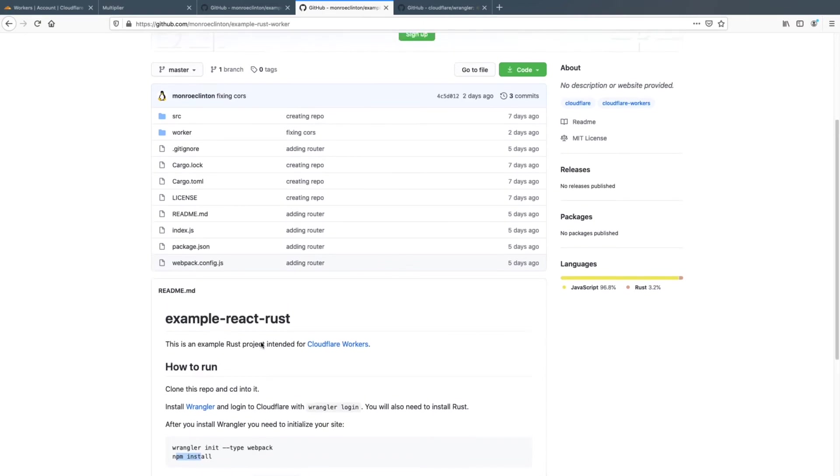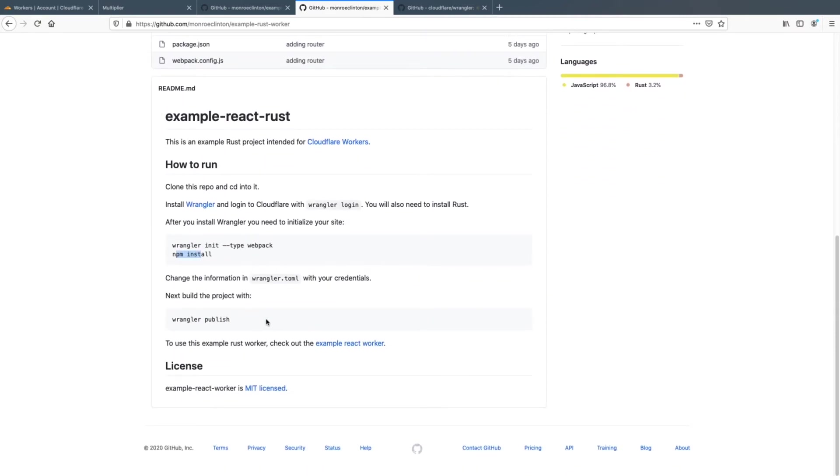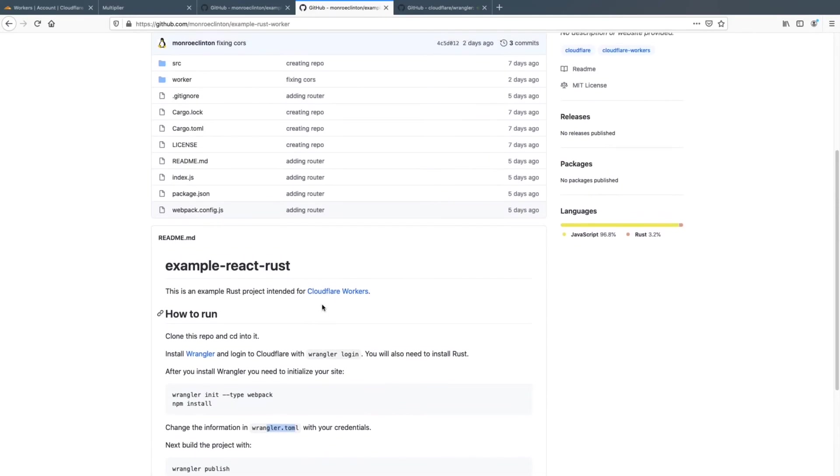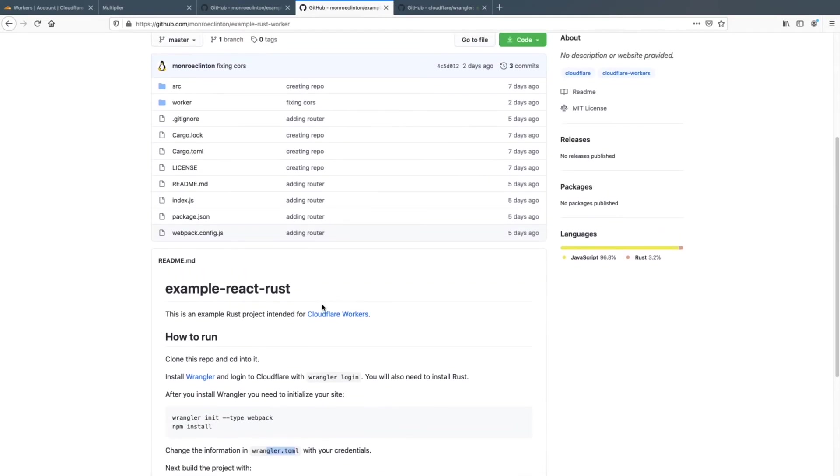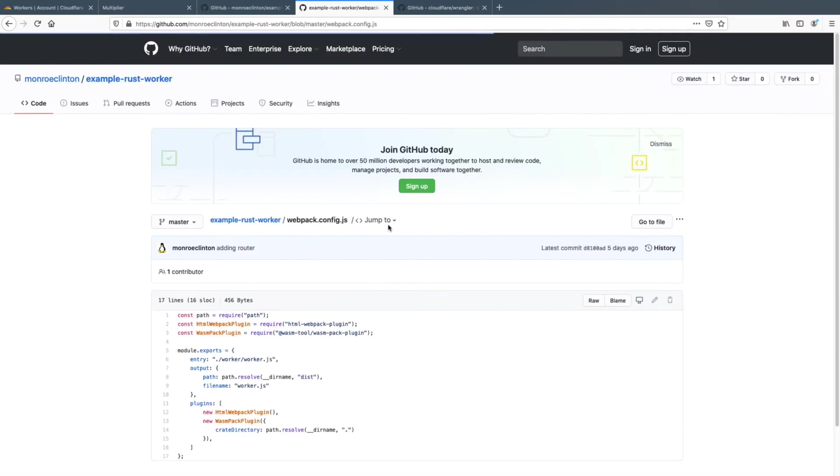And if you look in the wrangler dot toml, there's some things where you have to put in your credentials, you can just look it up. It's fairly self-explanatory.